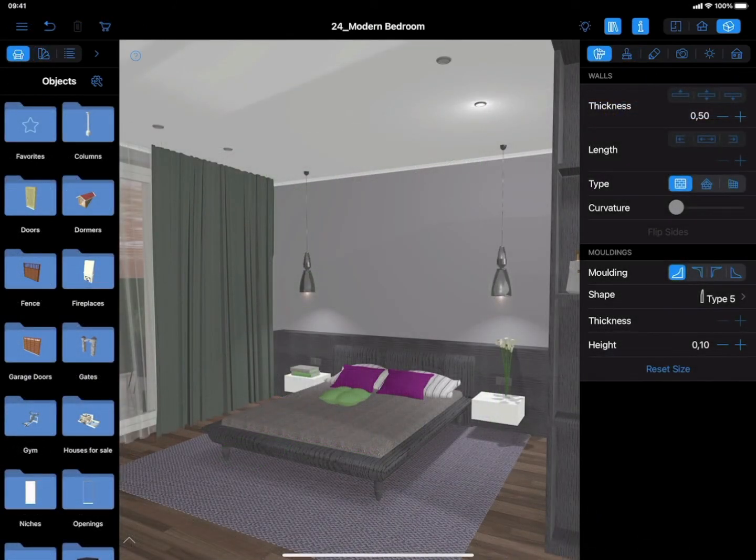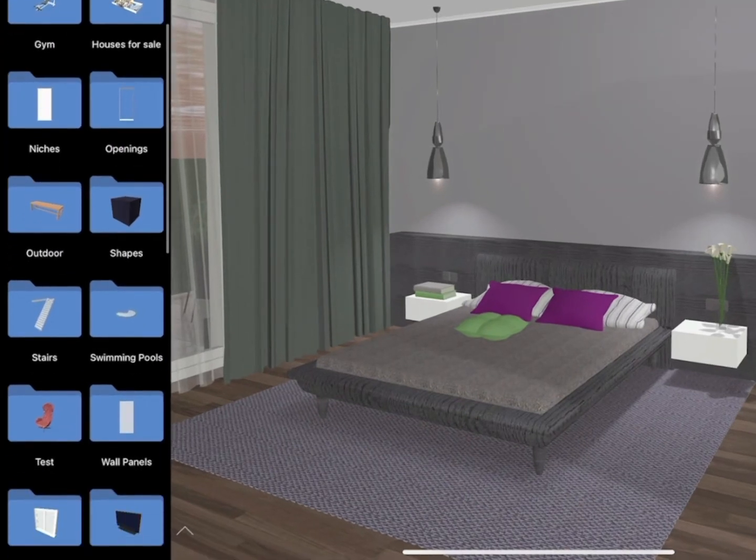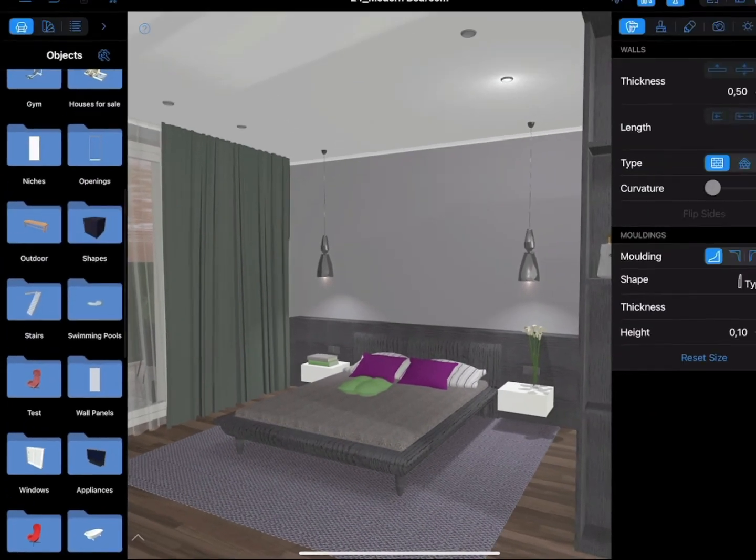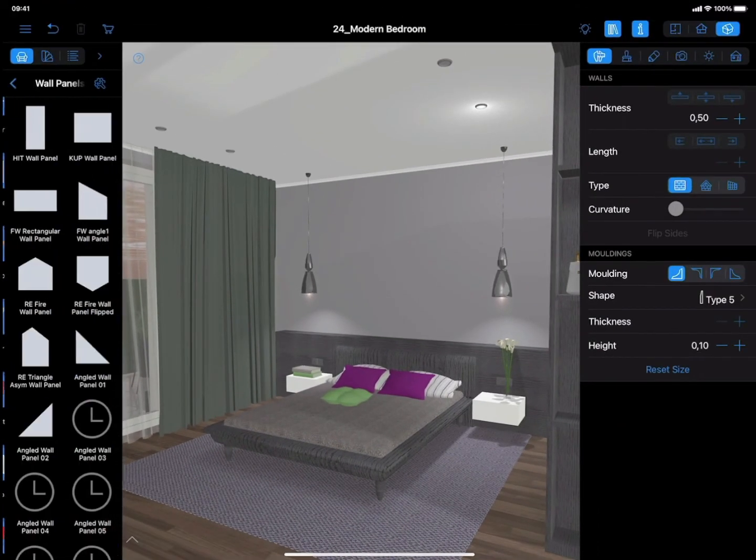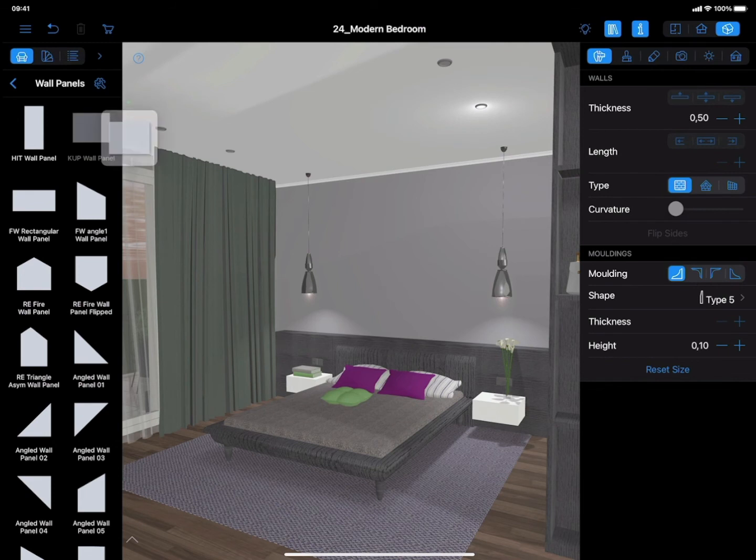Working with Wall Panels. Open the Object Library, choose the necessary type of Wall Panel, and put it on the wall. The Wall Panel will automatically stick to a wall.